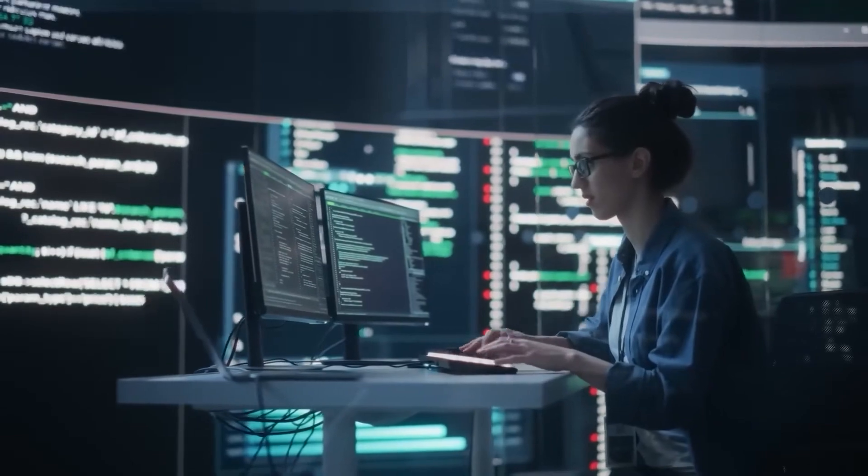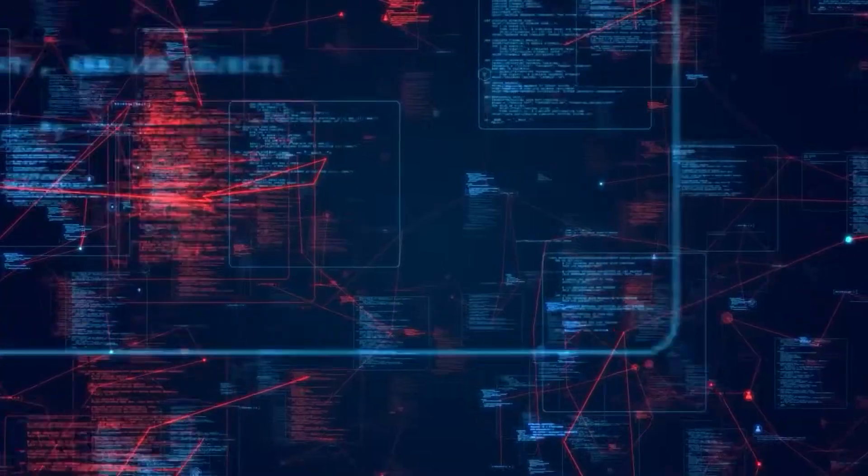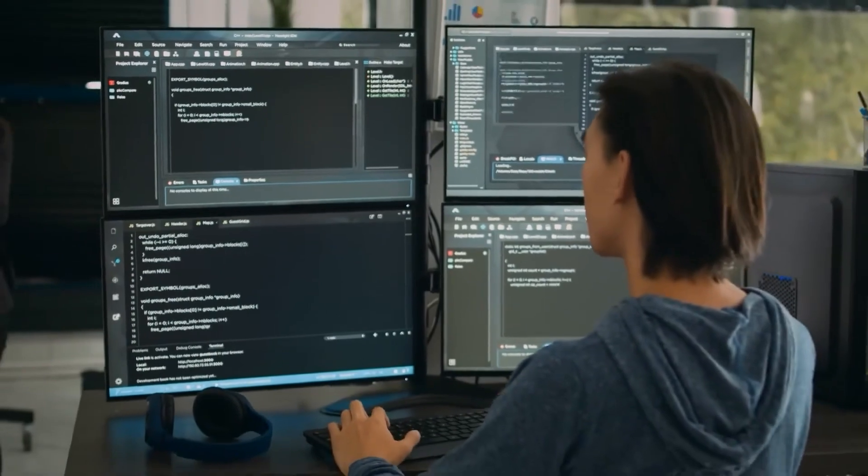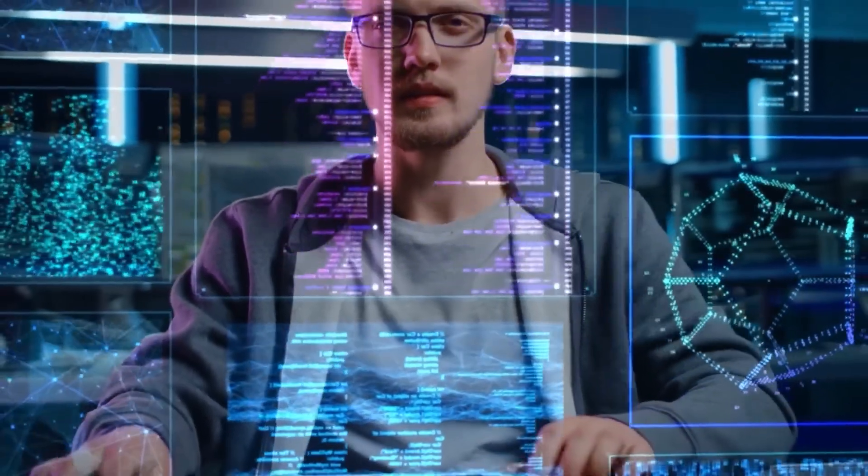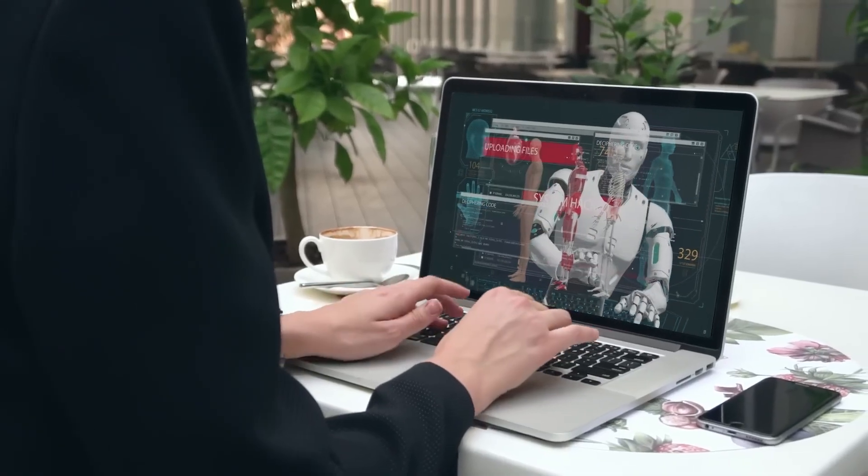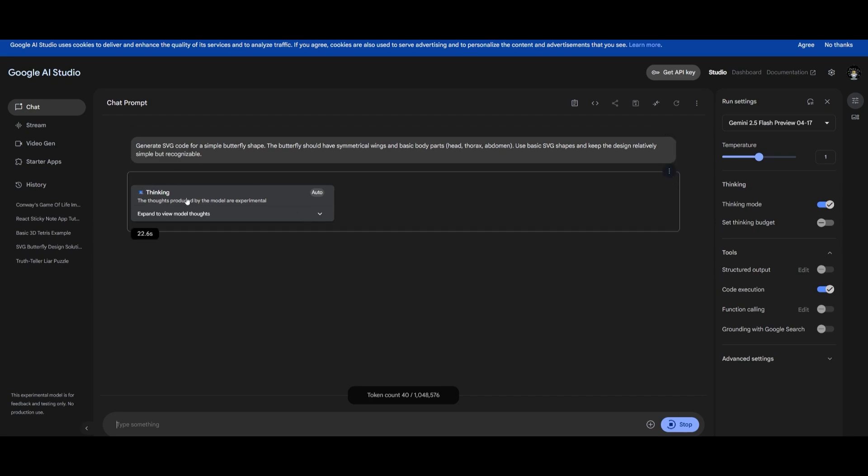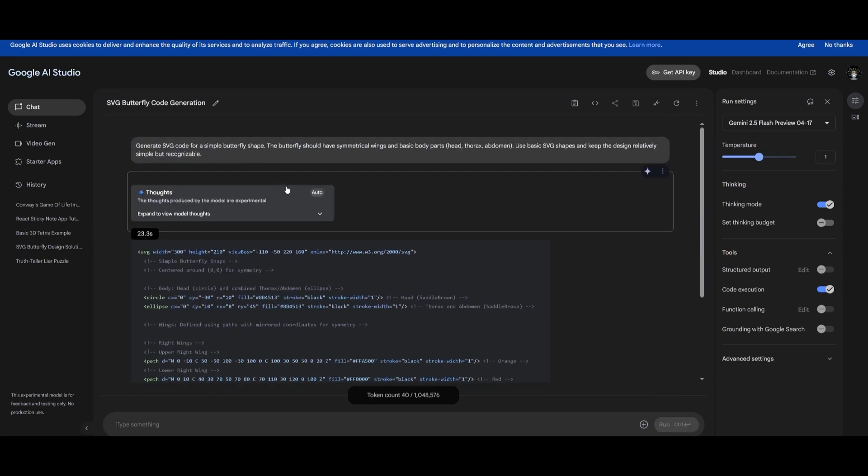Simple queries like, what's the capital of France, might require minimal reasoning. But questions involving math problem solving, legal document parsing, or technical analysis can trigger more in-depth thinking. The ability to scale reasoning dynamically allows developers to save resources on straightforward tasks while still accessing advanced processing when needed.